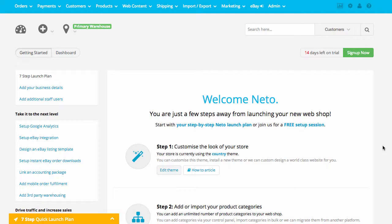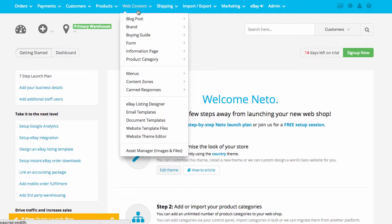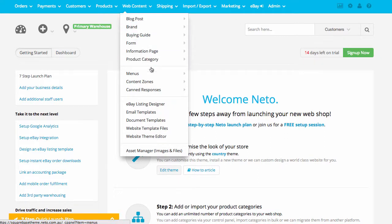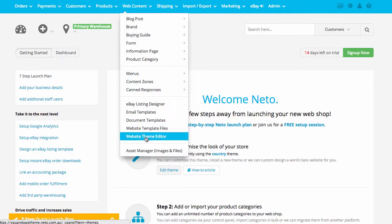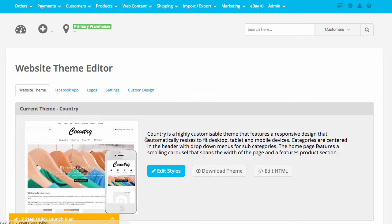The first thing we're going to do is load up our NITO Control Panel. Once we've done that, we're going to go to the Web Content link at the top of the page, scroll down to the Webshop Theme Editor, drill into that link, and that will load up the Webshop Theme Editor Gallery.